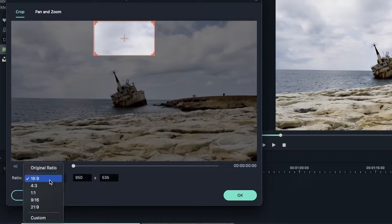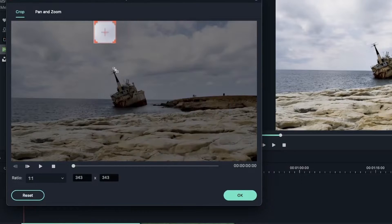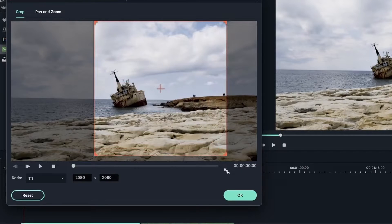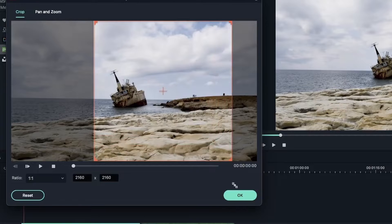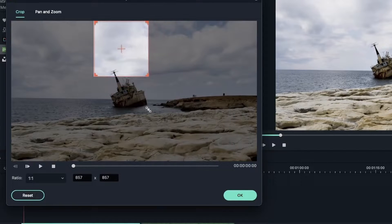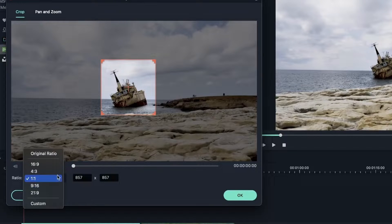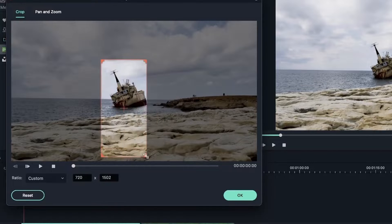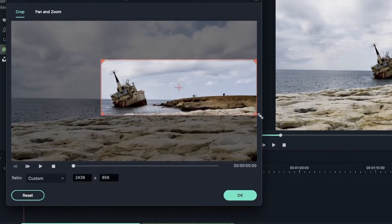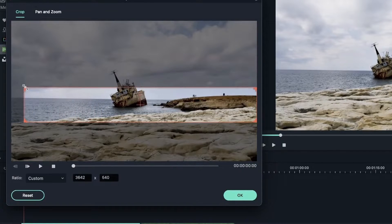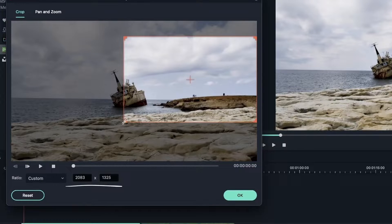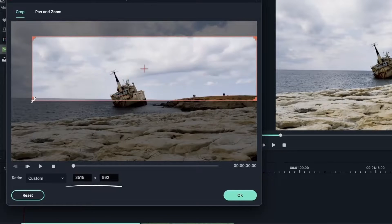No matter which ratio you choose, you can grab the corners and adjust the size of the box. Choosing the ratio keeps the width and the height of your box linked to one another, so if you grab one of the corners they're locked in terms of their ratio and you're just able to change the size. Maybe bring it in and just get this boat. But if you go to custom, the width and the height is no longer linked, meaning that you can grab the corner and create some custom shapes for your video.